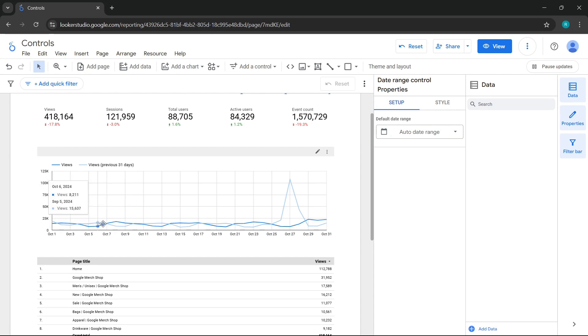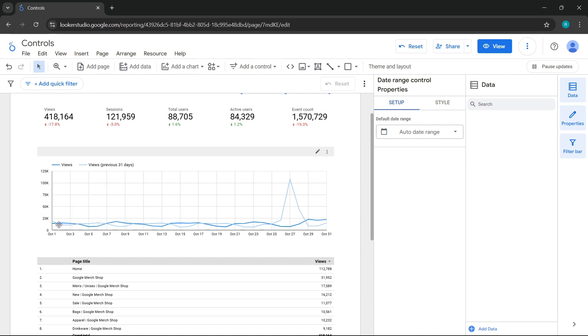First of all, we have two lines displayed on the chart. The first refers to the data obtained for the current date, and the second shows the data compared to the previous period. Look, if I pause at October 1st, 2024, it is comparing it to August 31st, 2024.